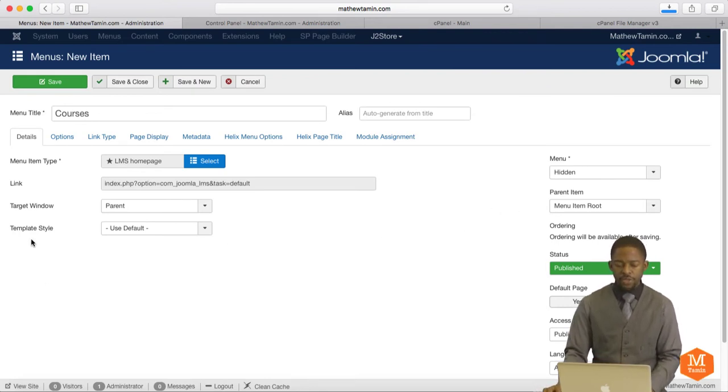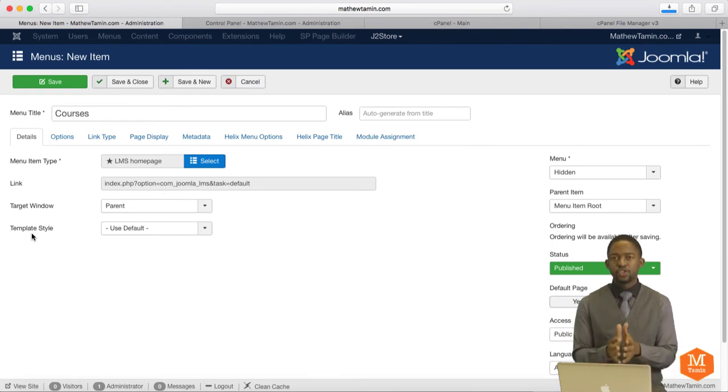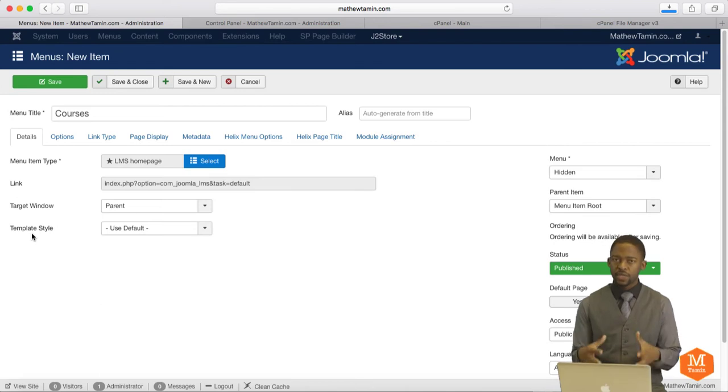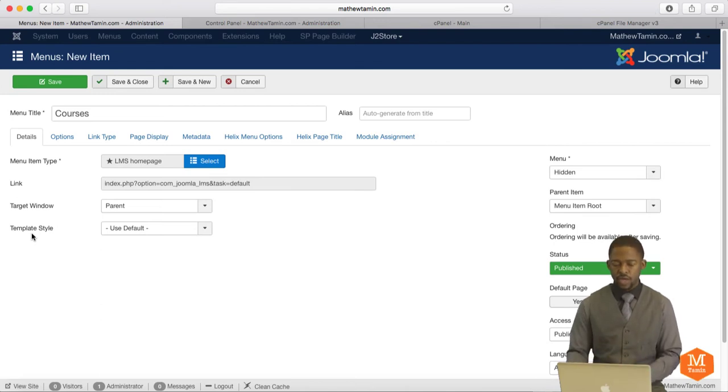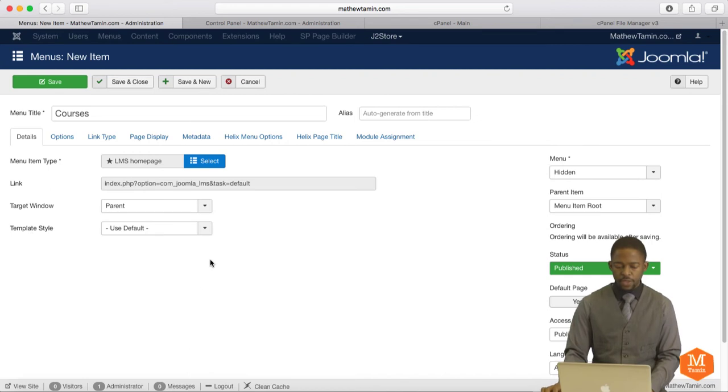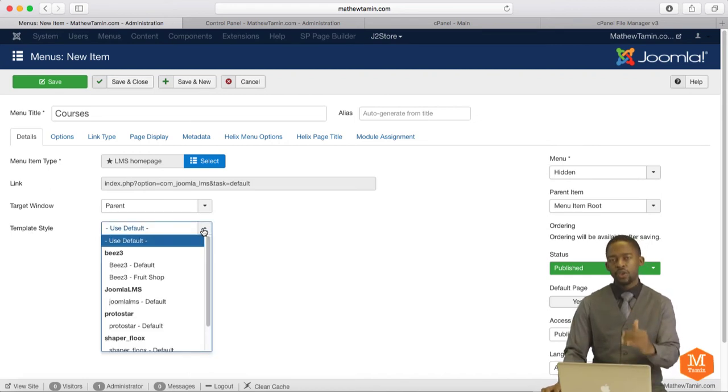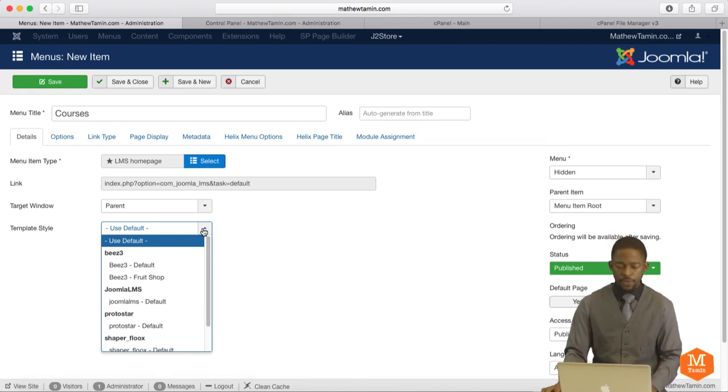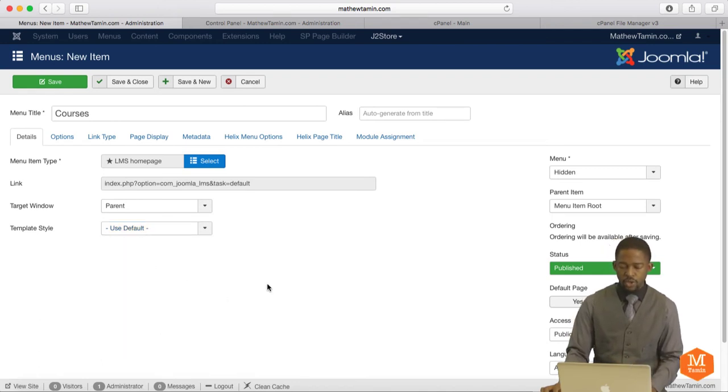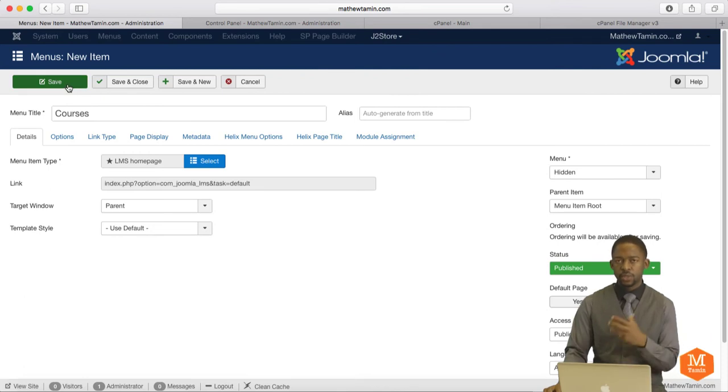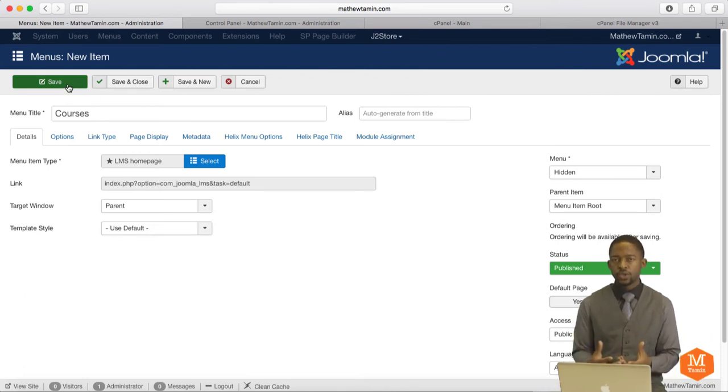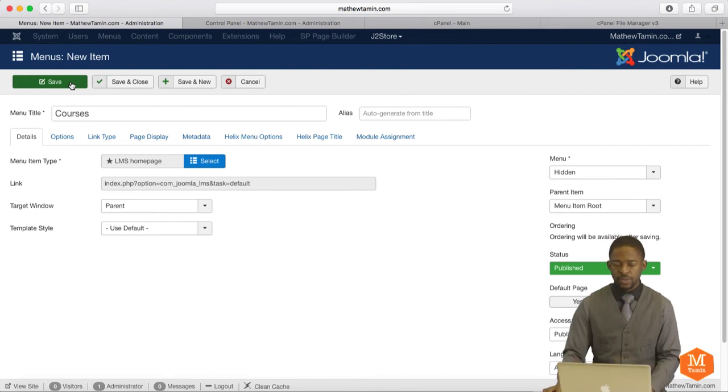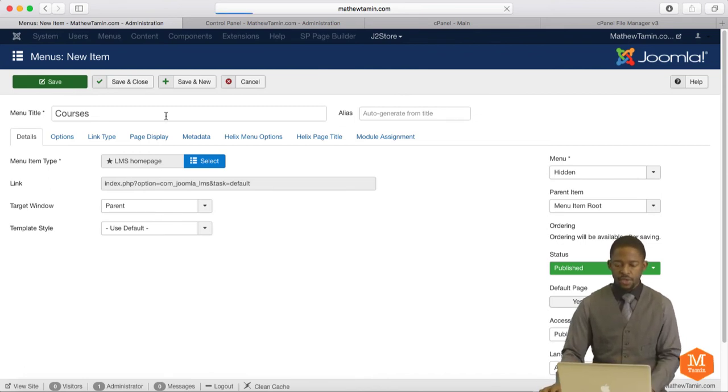Now, where it says Template, because Joomla LMS has its own template, I recommend that you use that template. Or if you want to integrate it with your existing site, you can do that as well. Let me show you what that looks like. Right now, when I click on my drop-down here, it's going to show you all the templates that you've currently installed on your website. You have the Joomla LMS right here. I'm just going to leave the default to show you what it looks like. So if you've installed it on your server and you want to see how it integrates with your existing site, click on Save.